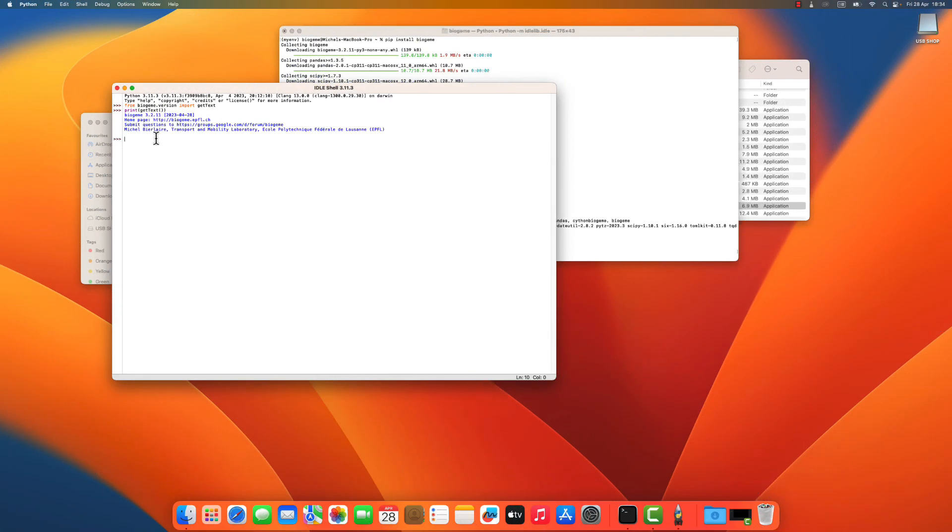So it seems that the BioGene has been properly installed in my virtual environment, and I'm ready to develop nice models with it. Okay, I hope this video has been useful. See you later. Bye-bye.